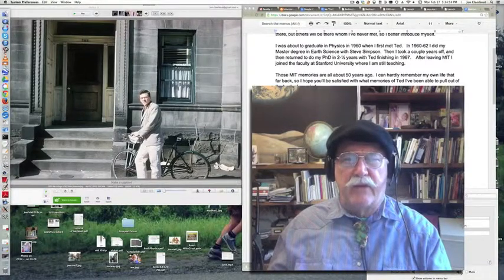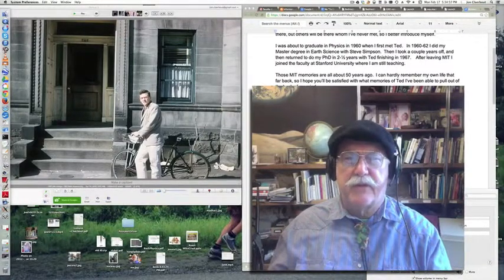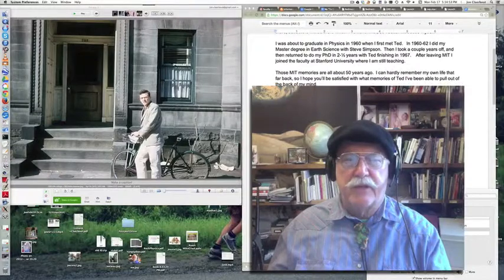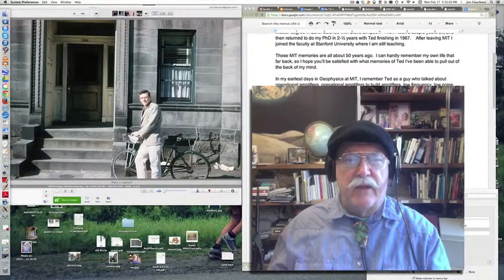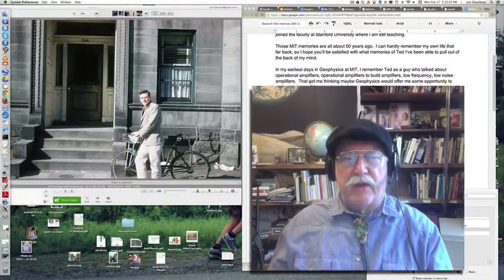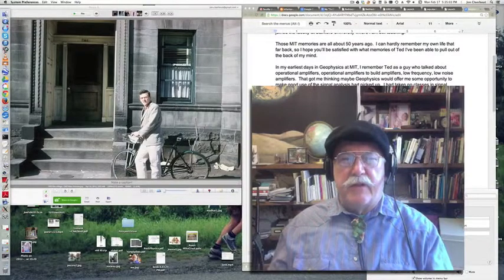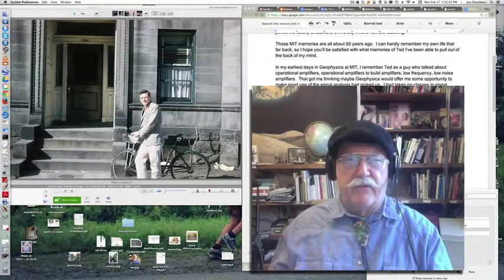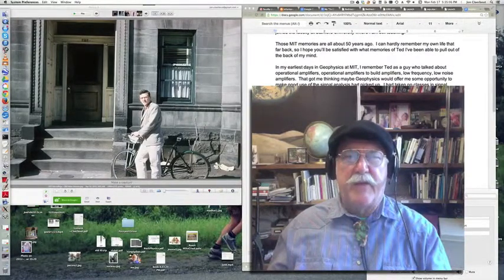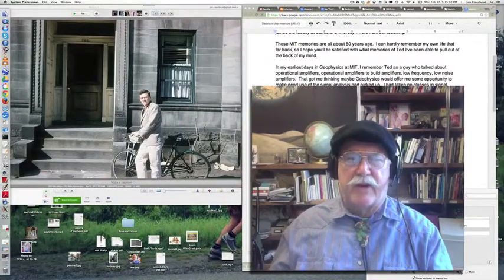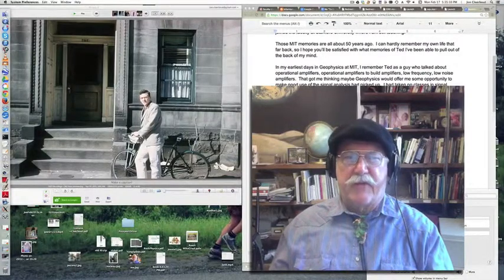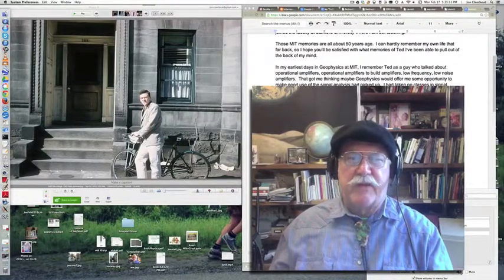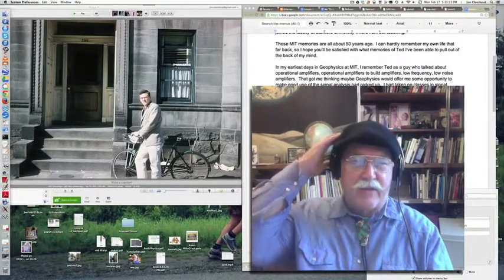After leaving MIT, I joined the faculty at Stanford University where I still teach one class and have a few students. Those MIT memories are all about 50 years ago, and I can hardly remember my own life that far back, so I hope you'll be satisfied with whatever memories of Ted I can pull out.